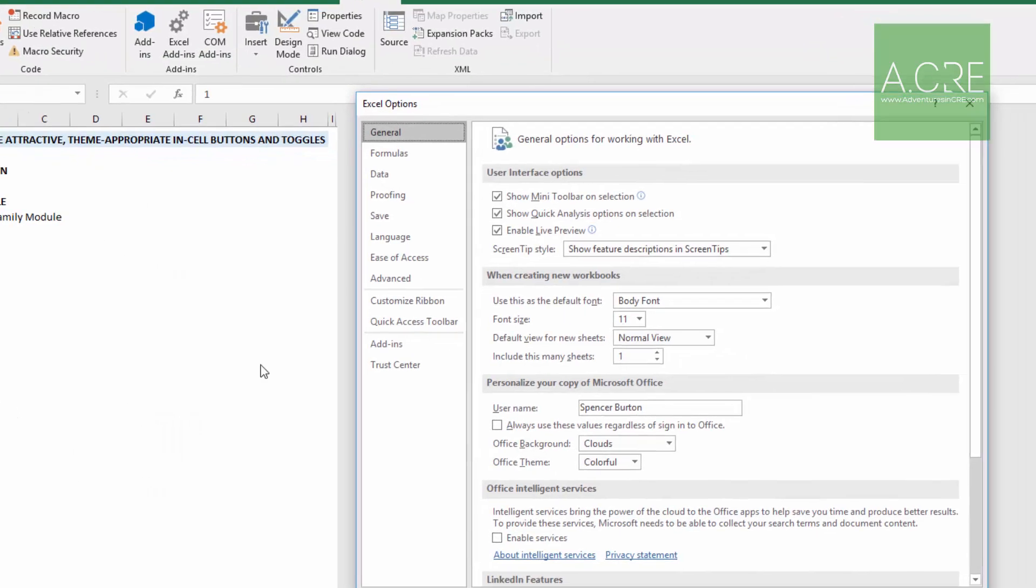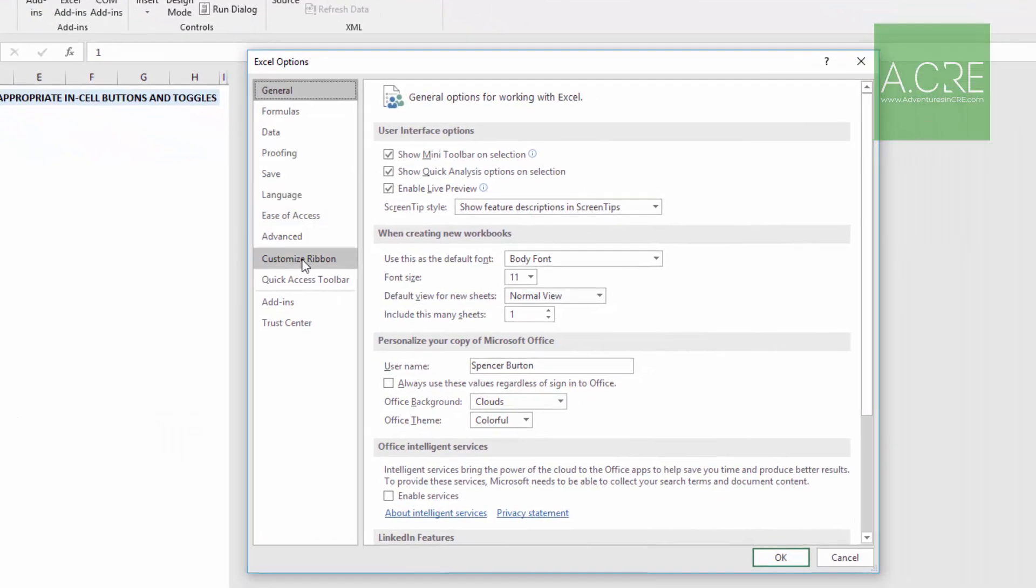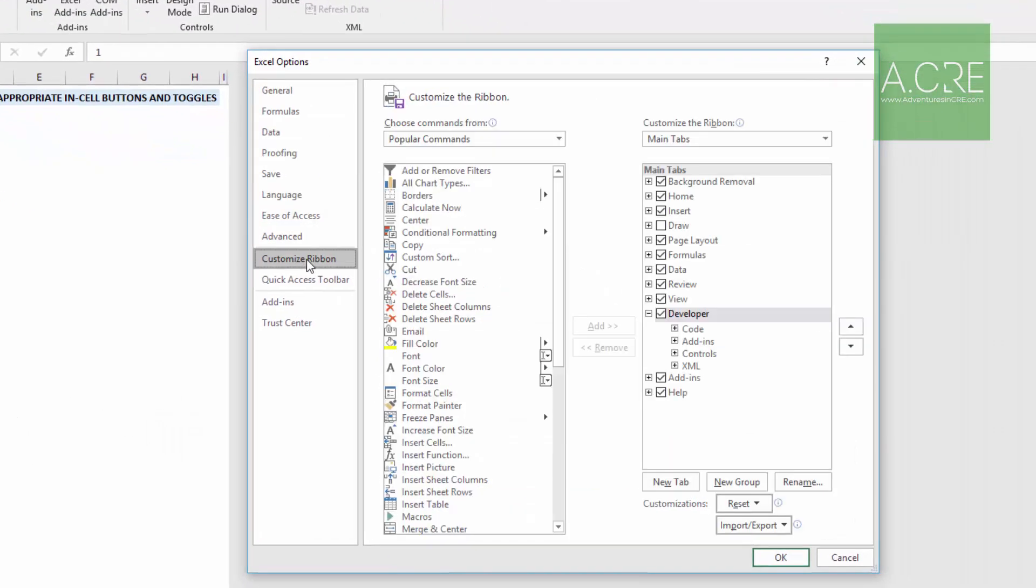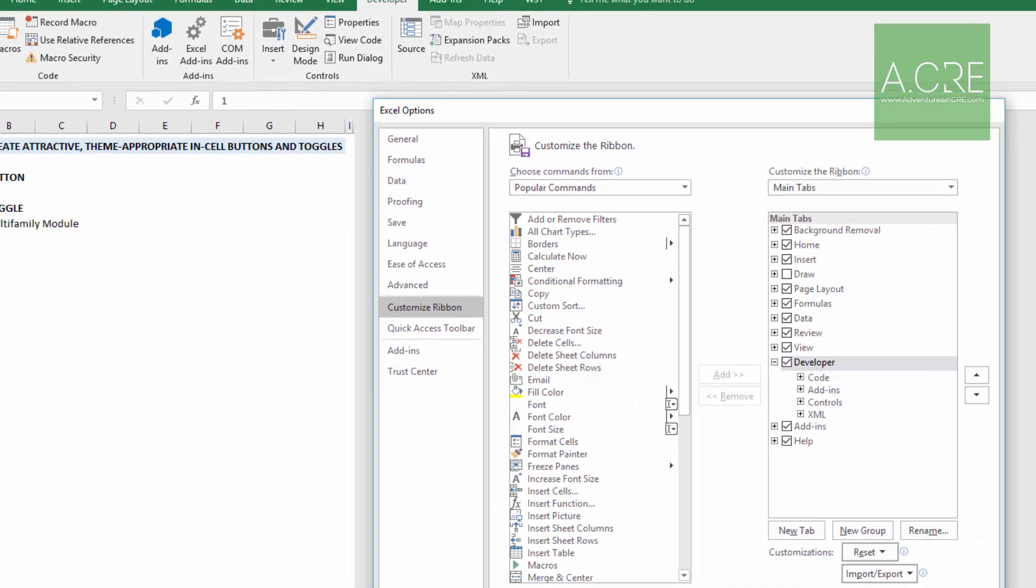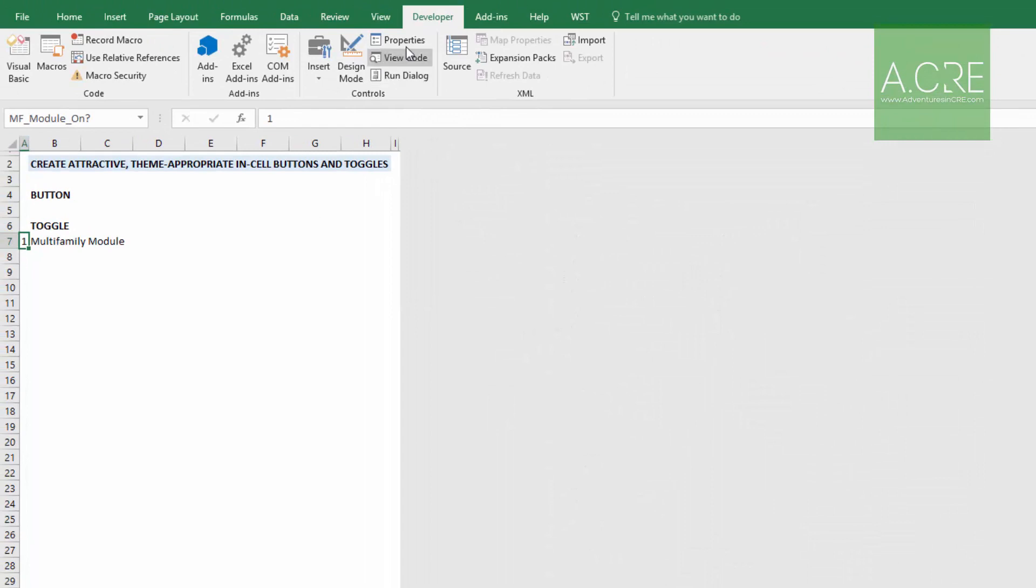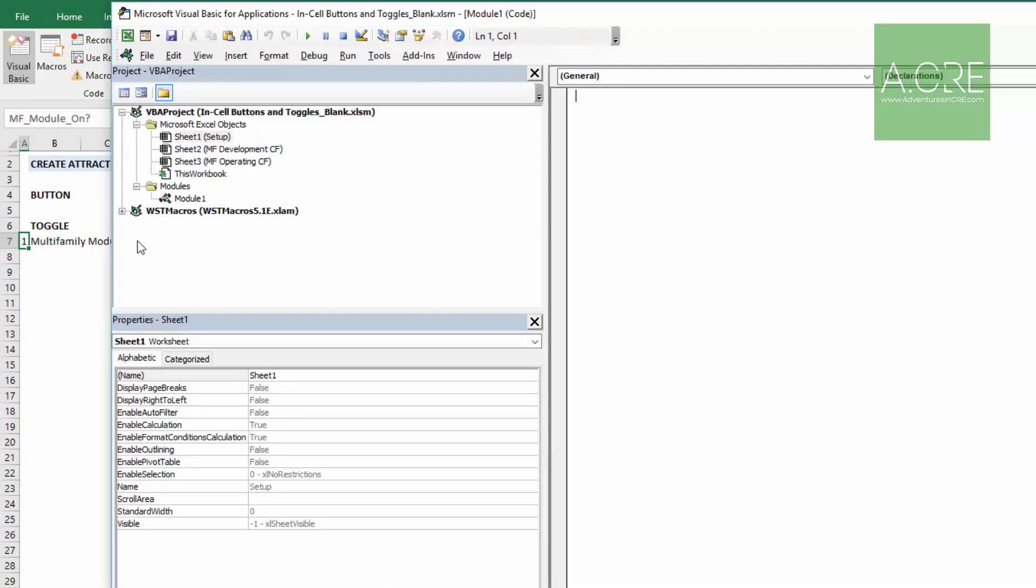You'll come up to File, Options, Customize Ribbon, and then this Developer checkbox, make sure that's checked. When that happens, you'll have this Developer Ribbon, and you'll have access to this Visual Basic.